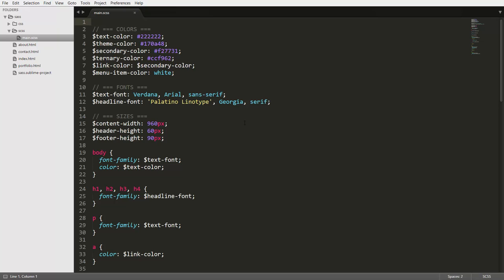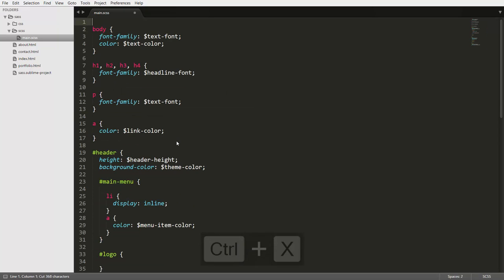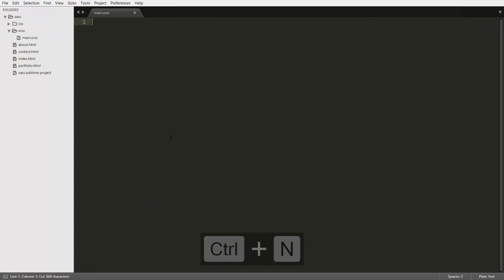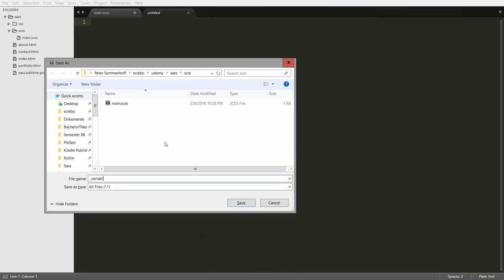So let's go ahead and do that with our project as well. Now for this small project, we're just going to create a variables partial. So we're going to take all our variables we have here, move them out of this file, and instead we're going to create a new file, which I'm going to save as underscore variables.